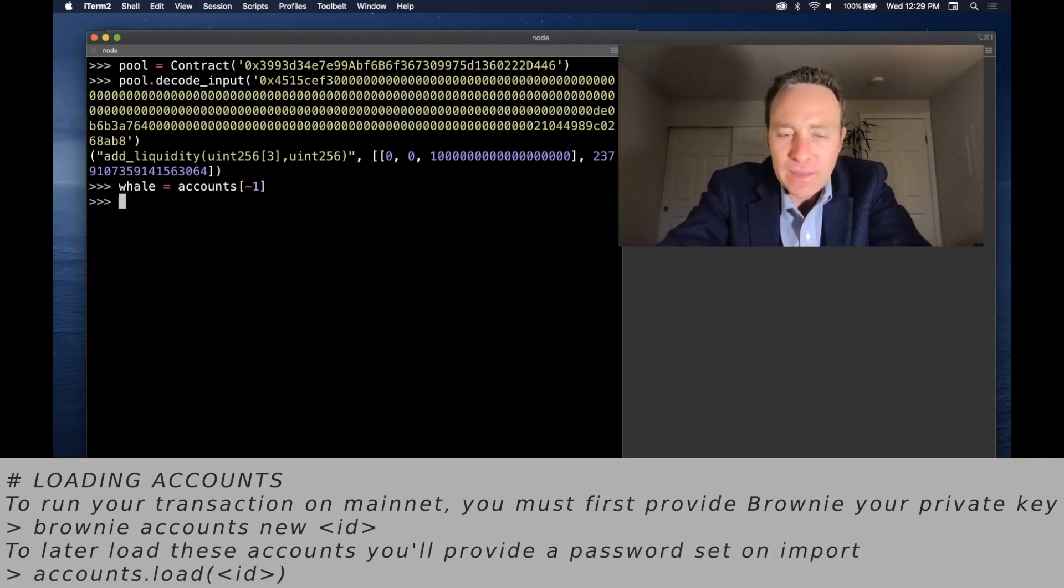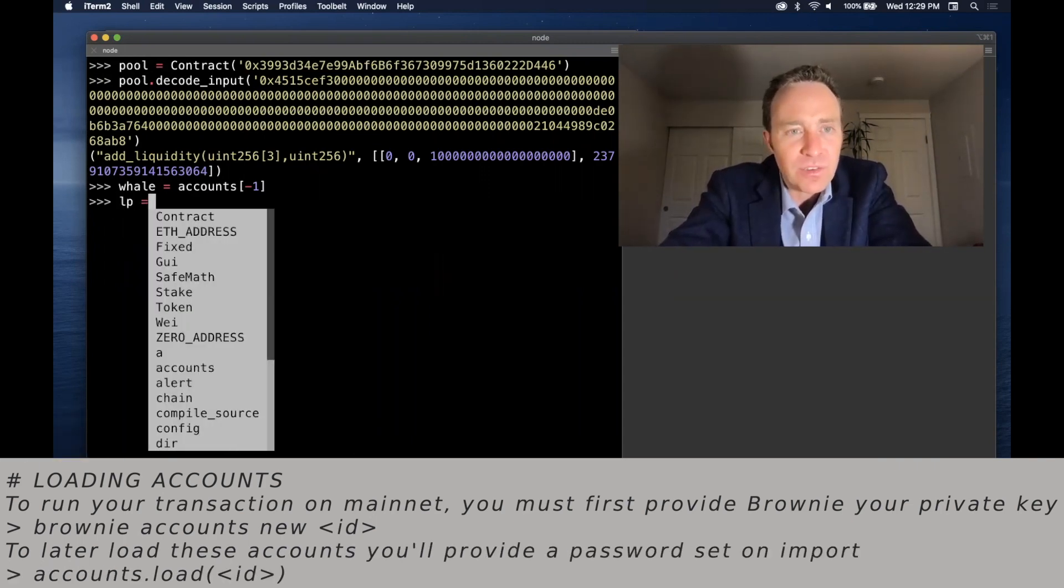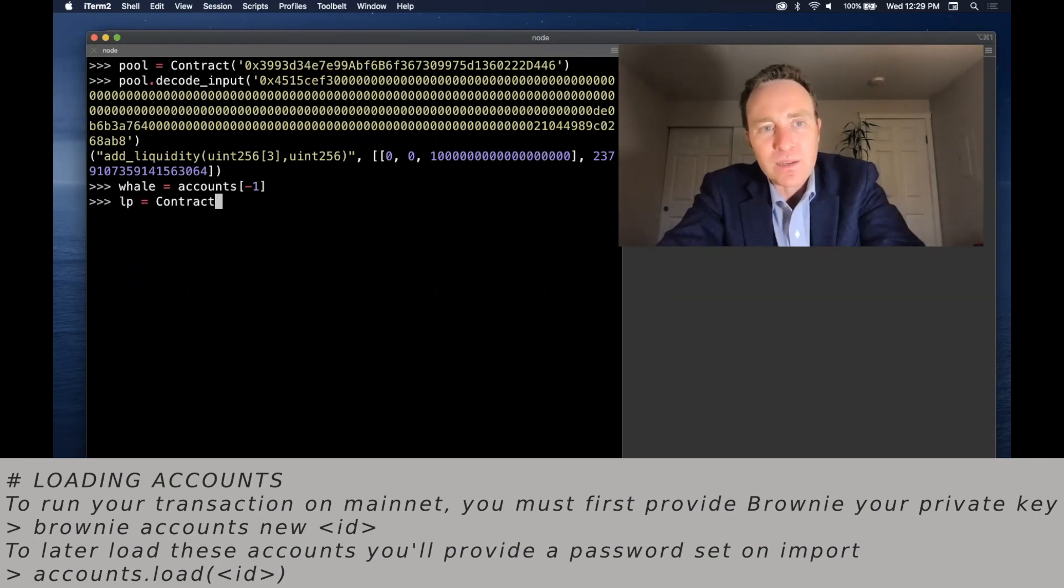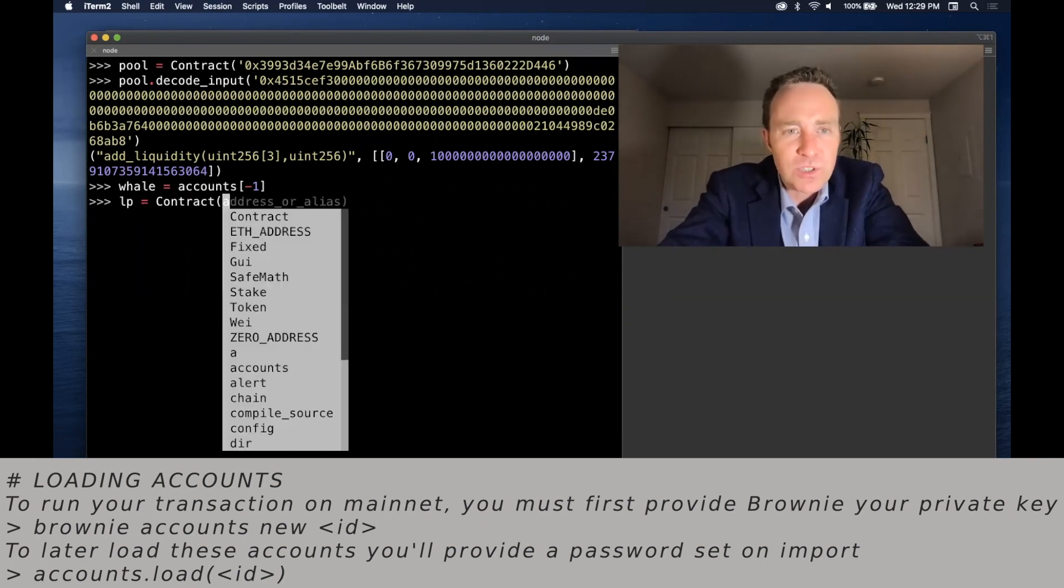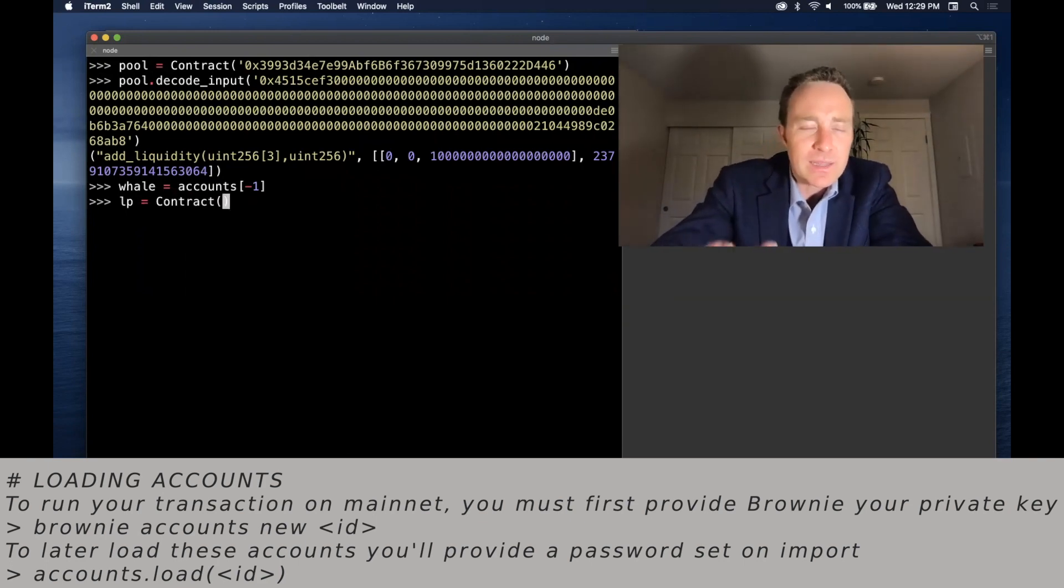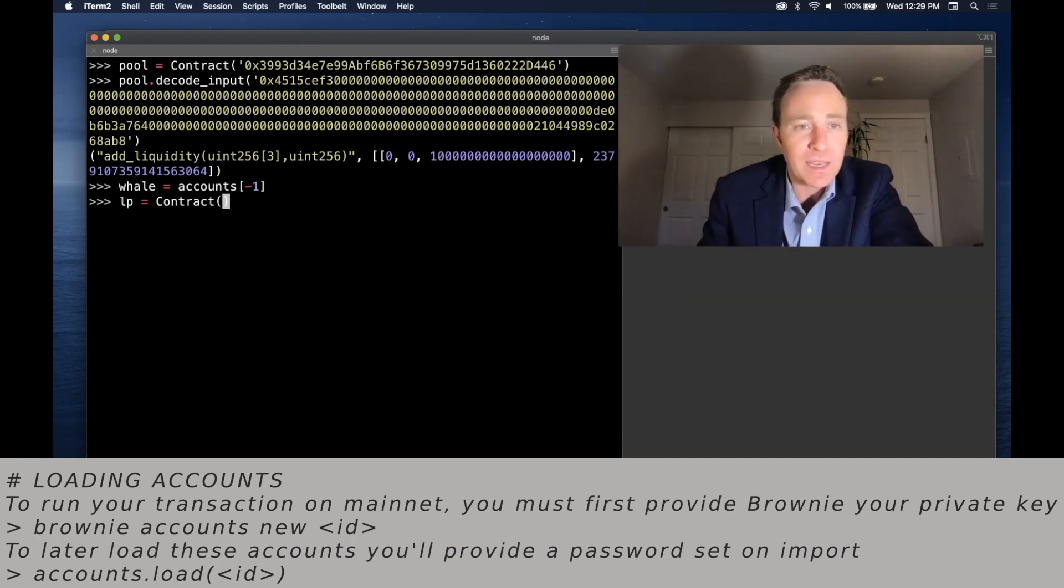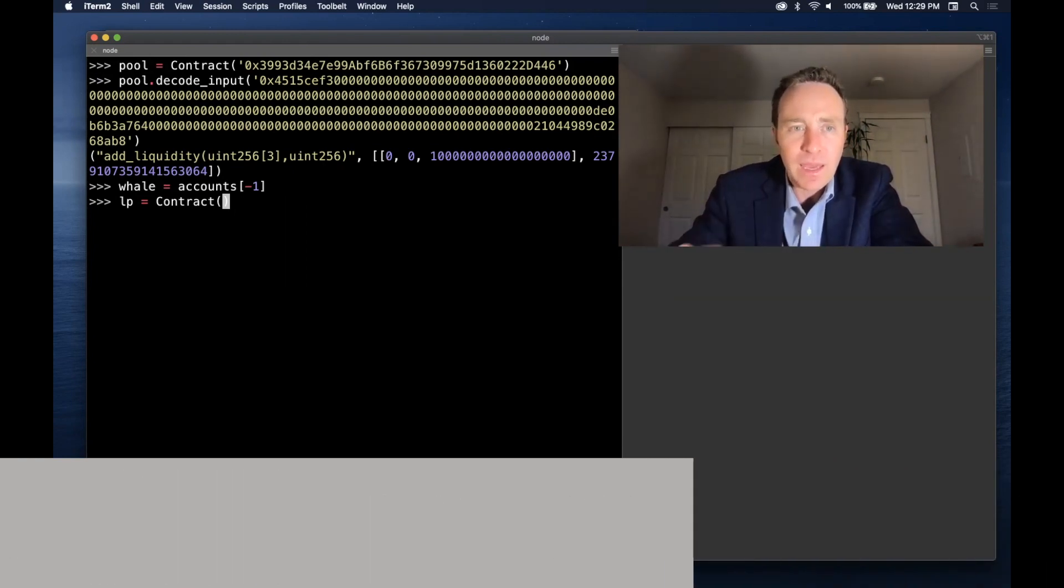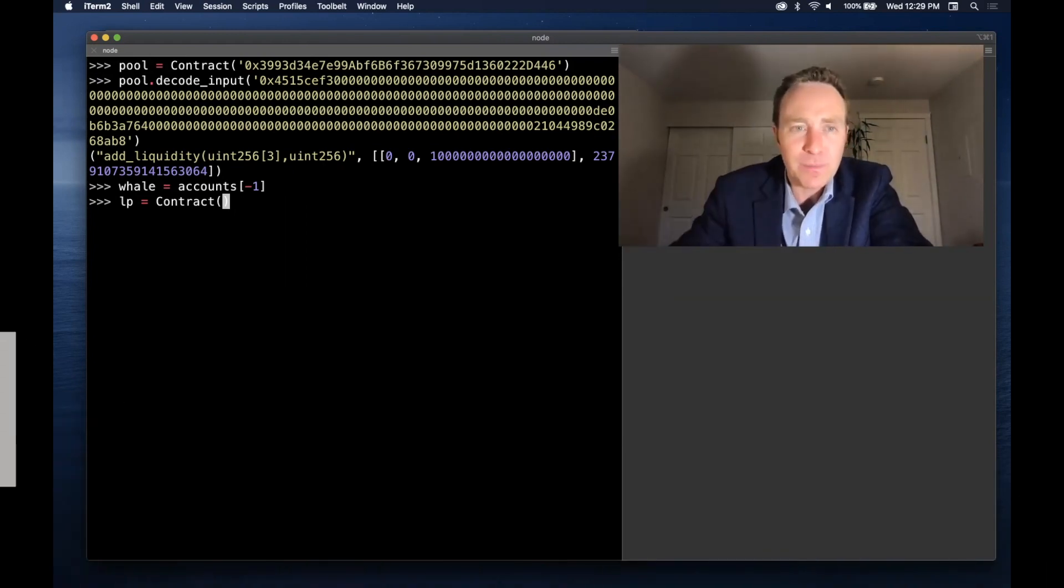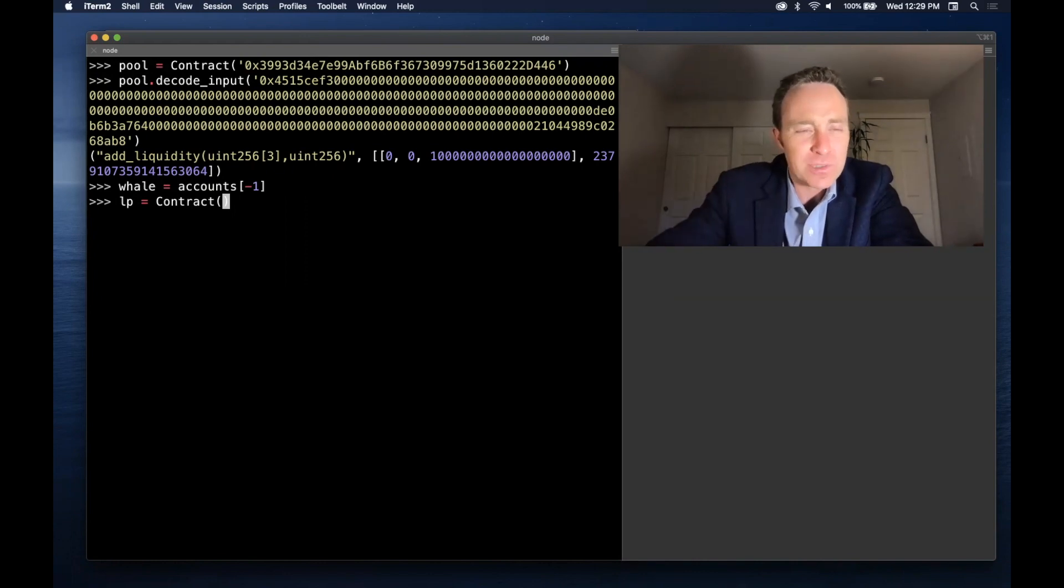One more thing I'd like to do is I'd like to run a quick test, which is I'd like to make sure that the LP tokens is increasing. That's the effect I'd hope to get from this call. I add liquidity and I see my Ethereum balance drain, but I gain the corresponding amount in LP tokens.